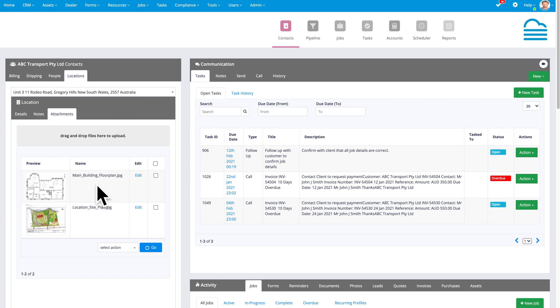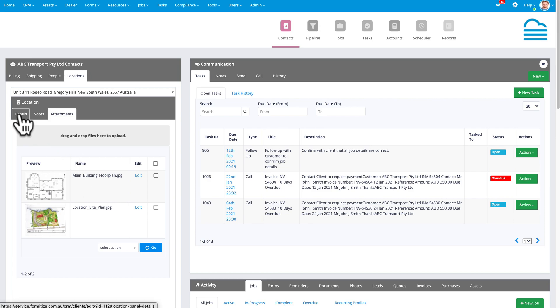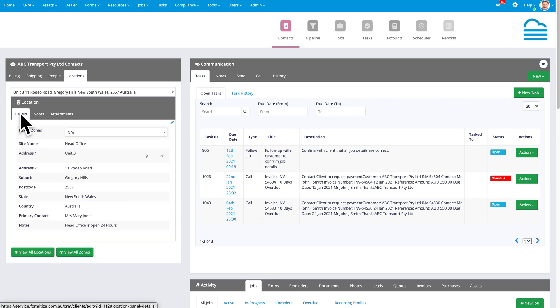And you can add attachments for your different locations as well. In this case, we've got a floor plan and a site plan stored for that location, which the users in the app also have access to. So a whole lot of valuable information being stored for each particular location.